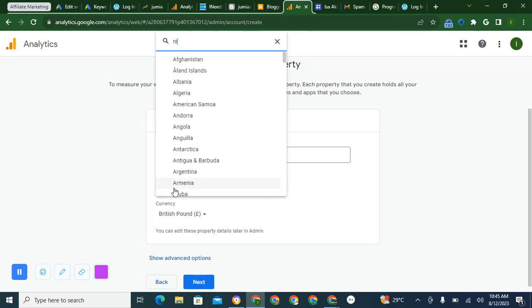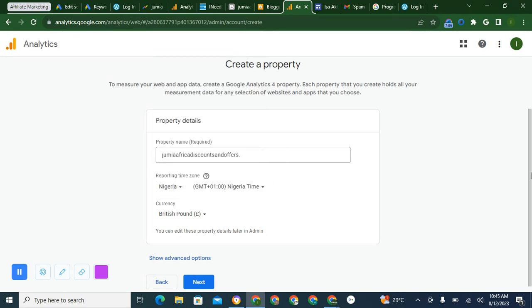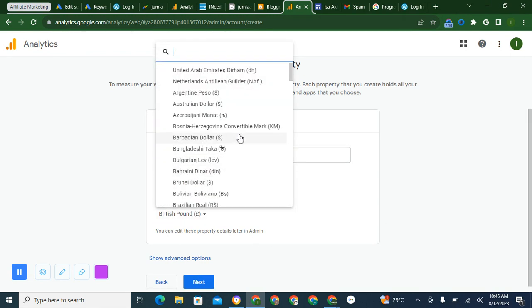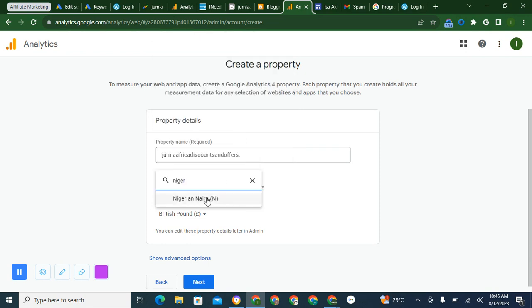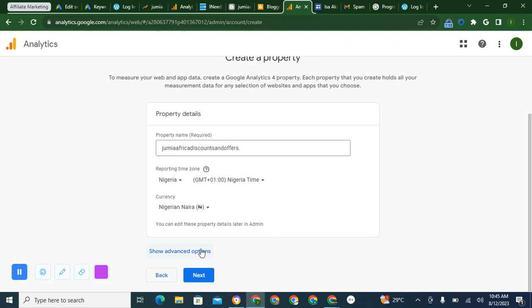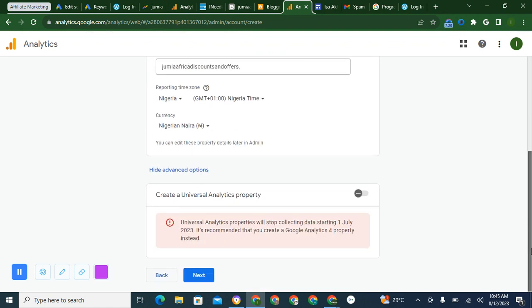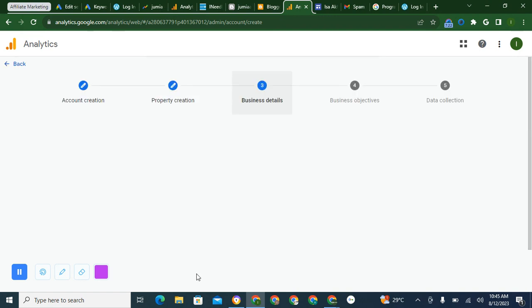The currency, I prefer to go to Naira. Okay, I don't think it is Nigeria, let's check. It is Naira here. Advanced if you like, nothing to do here. Next.